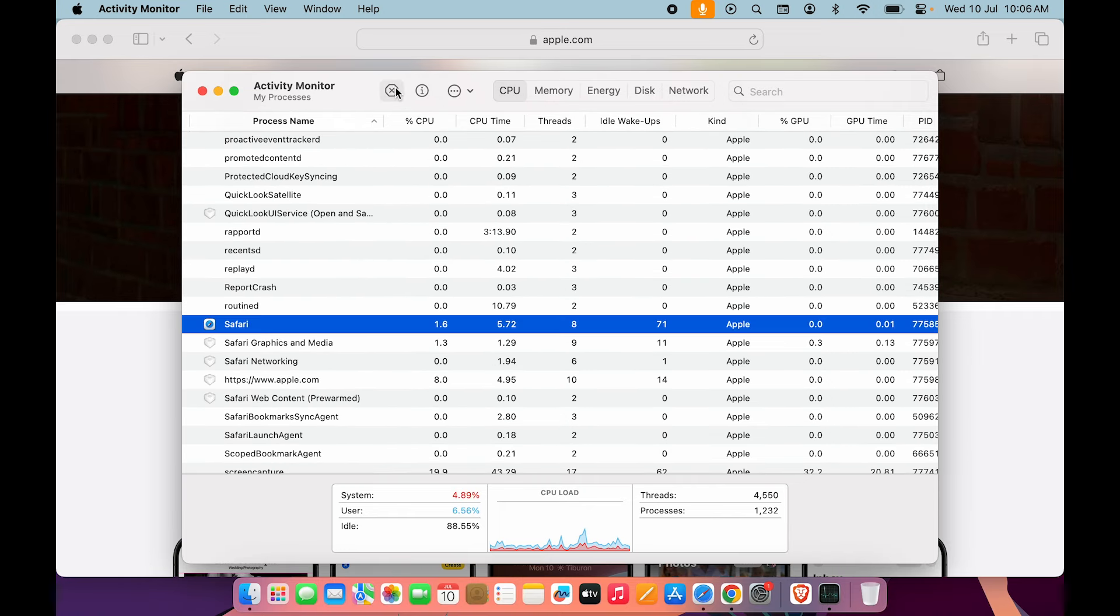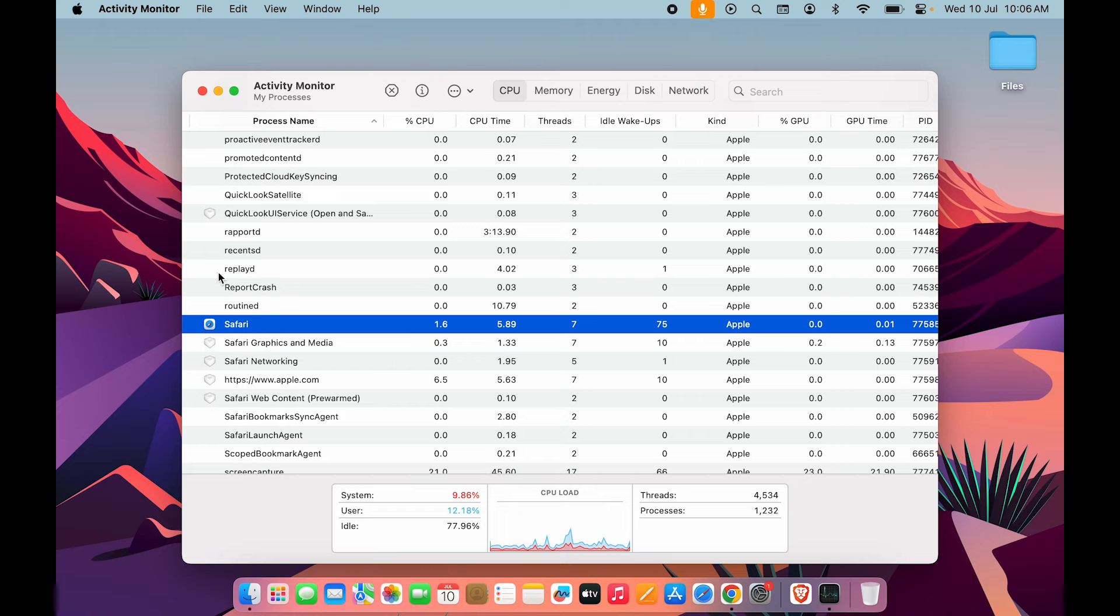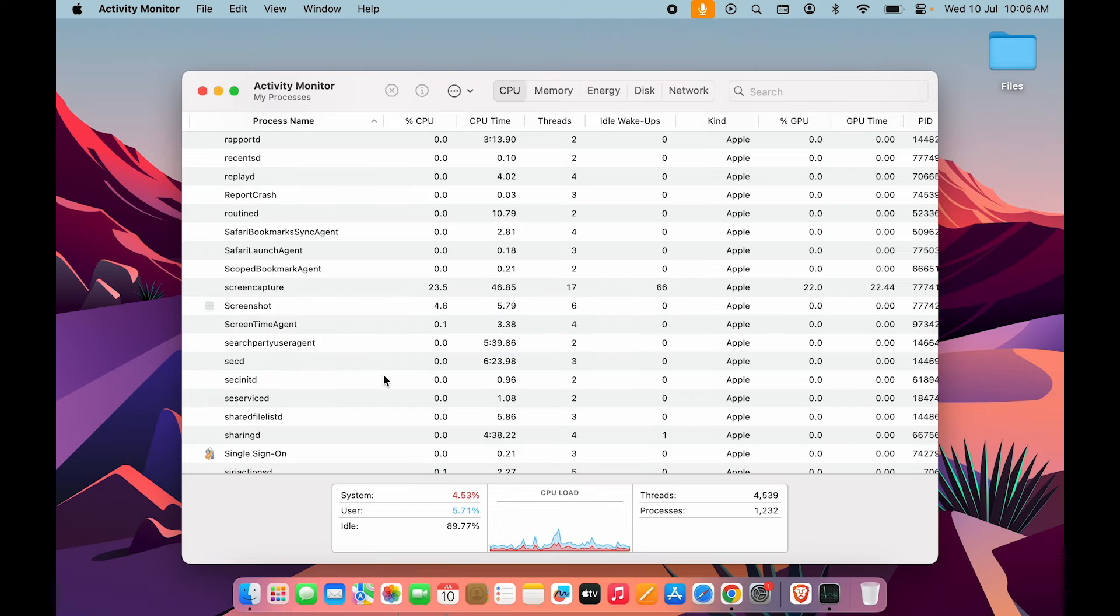Once you find the application, select that and then select this X mark. Again, always try to select the Quit option first. If it's not working, then select Force Quit, and within a few seconds that application will stop running in the background.